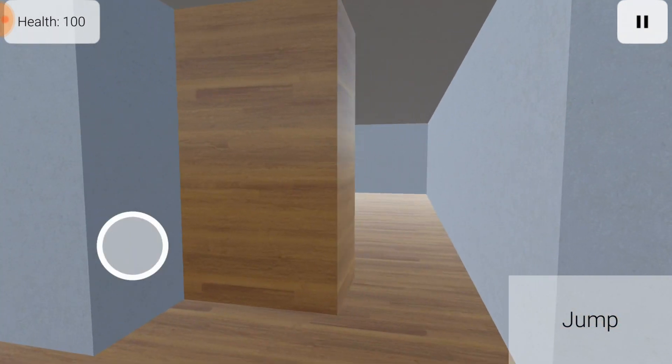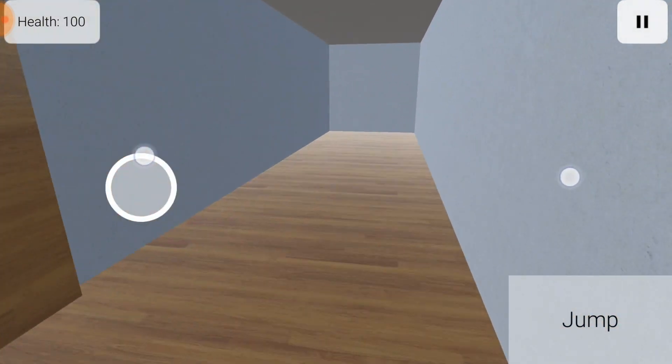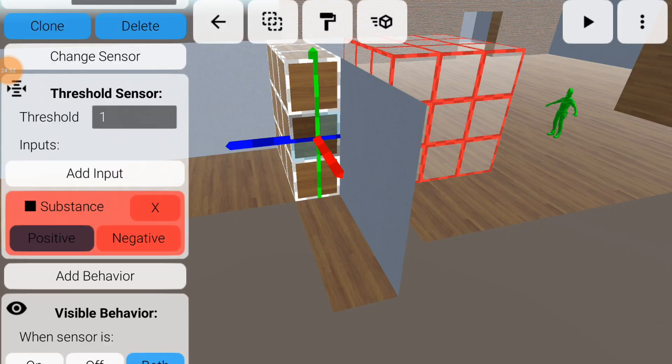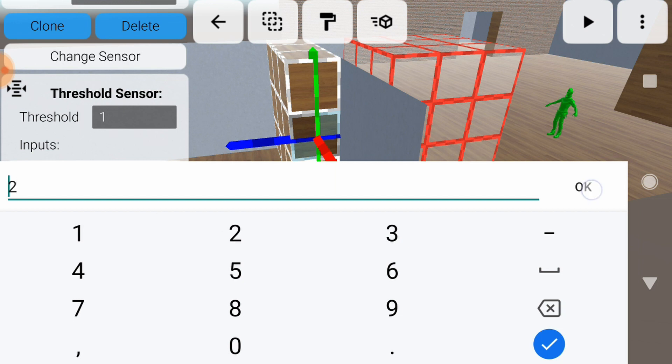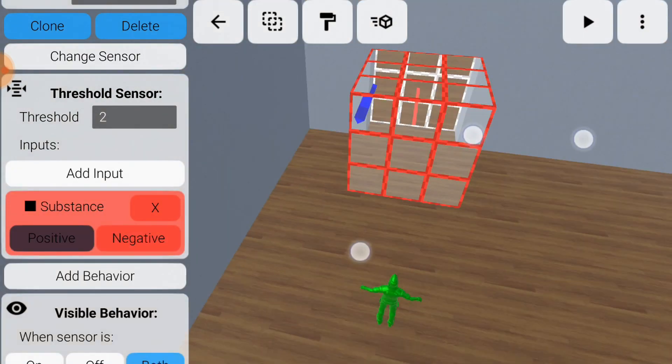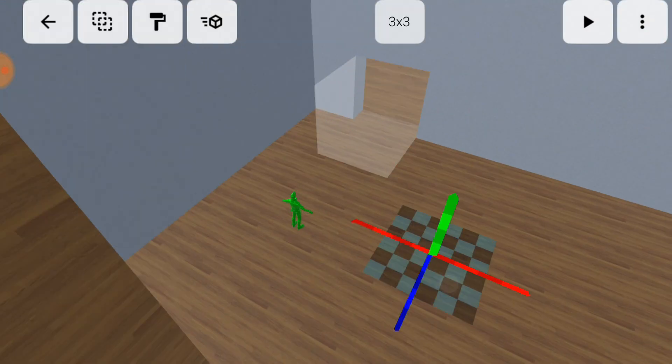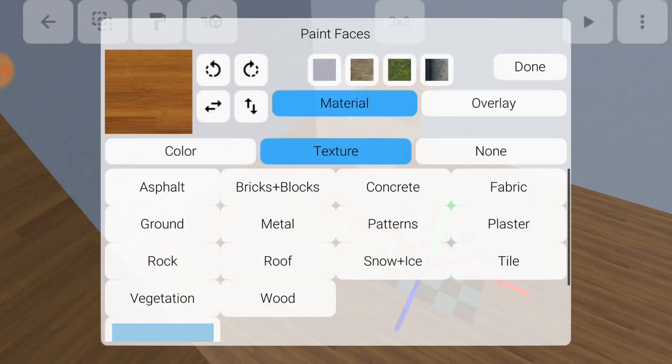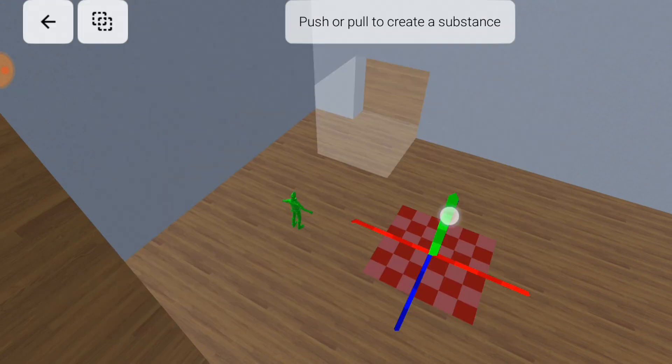The threshold sensor opens up some possibilities for puzzle games. You could set it so it takes two or more inputs to activate, then make multiple challenges you have to complete to open the door.